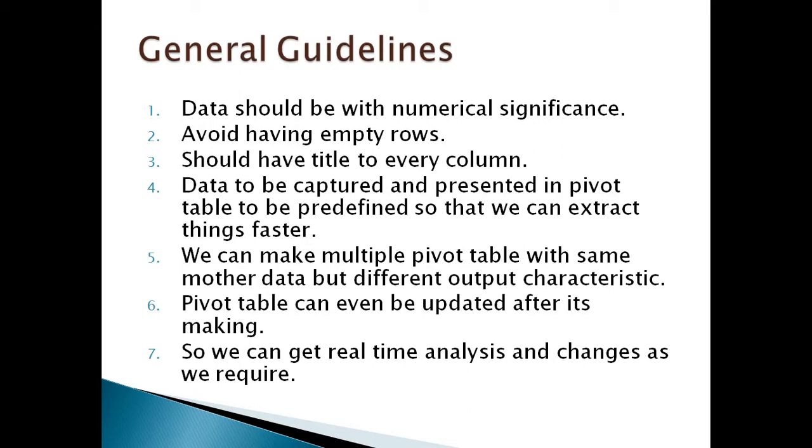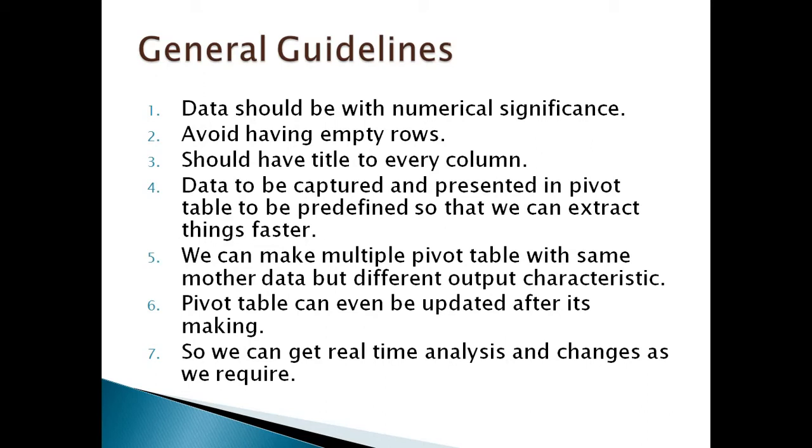Before creating a pivot table, you need to sit and predefine what are the reports which we need to generate. We can generate multiple pivot tables for the same mother data. Pivot table can work real-time - that means if I have data and make a pivot table, in the course of time if I go on adding data, the pivot table will be updated and similarly the readings will be changed.